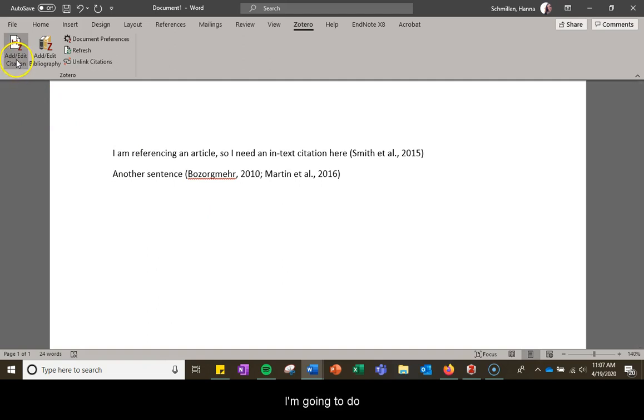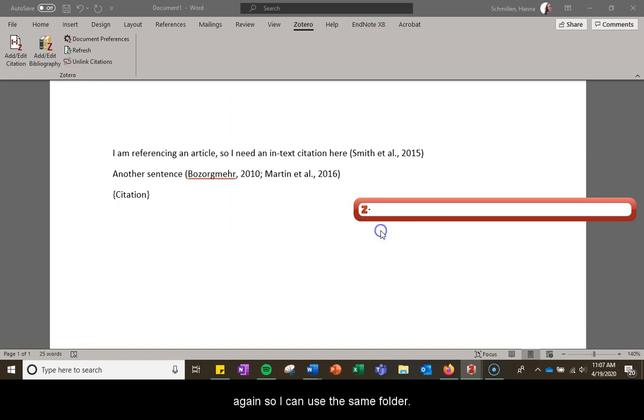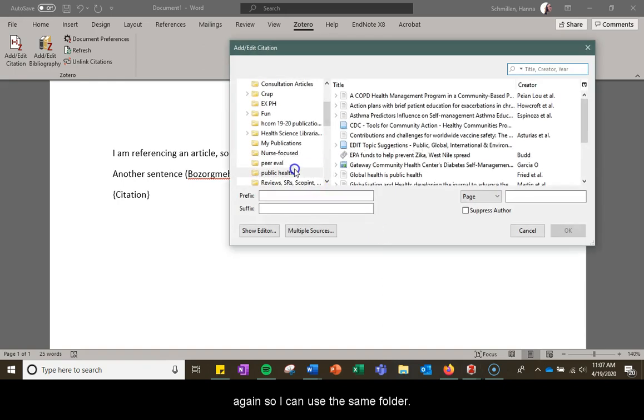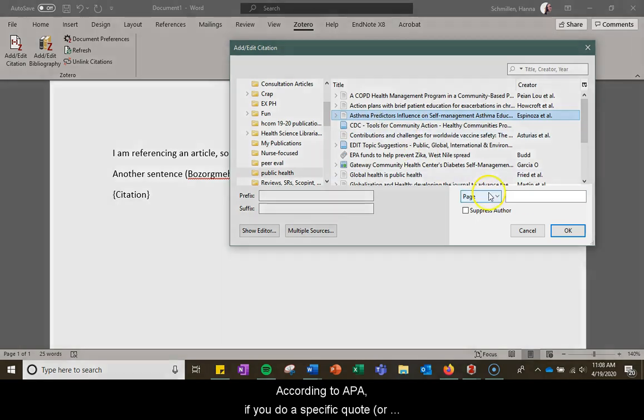I'm going to do one other citation. Let's go to classic view so I can use the same folder here, and let's say I want to select this.